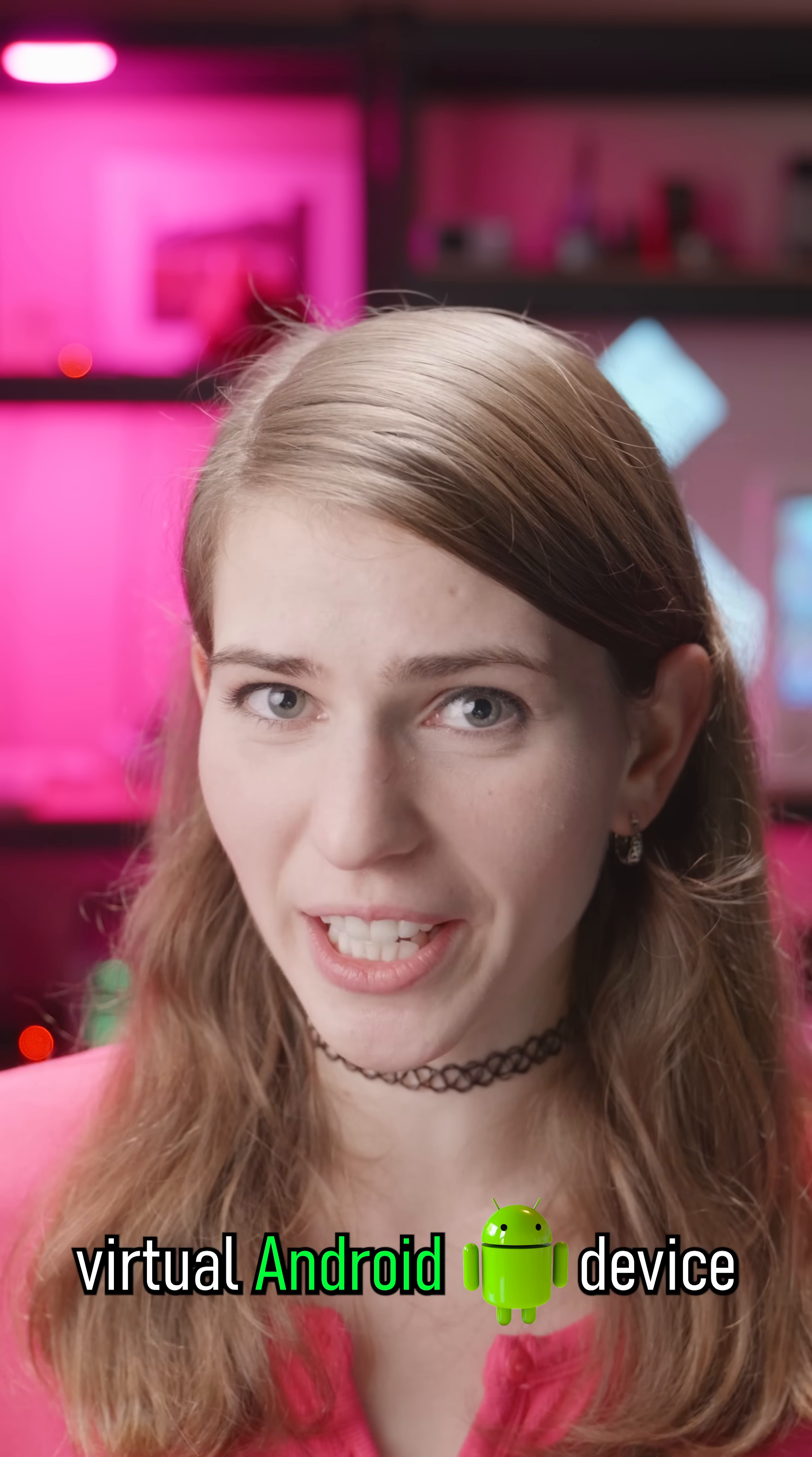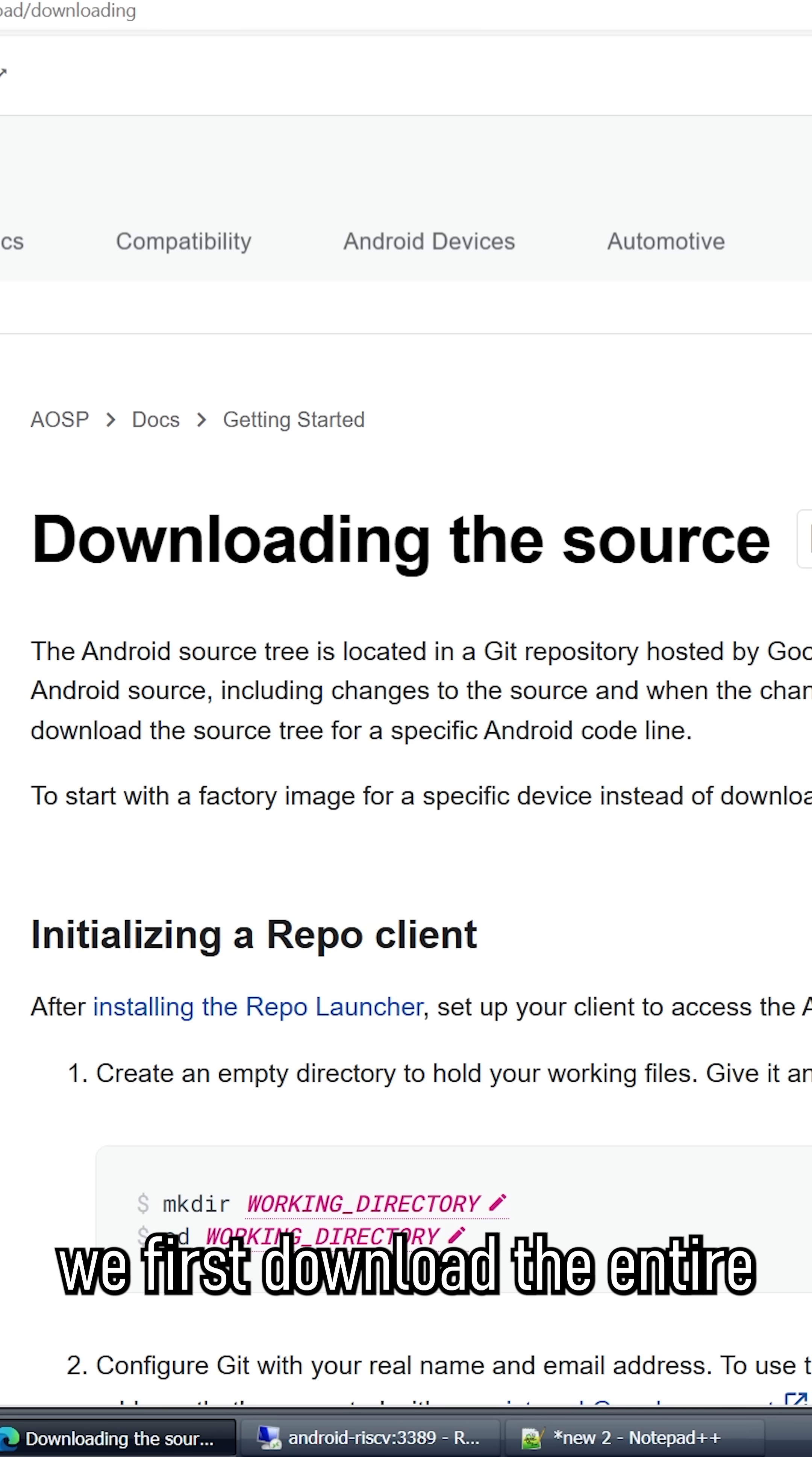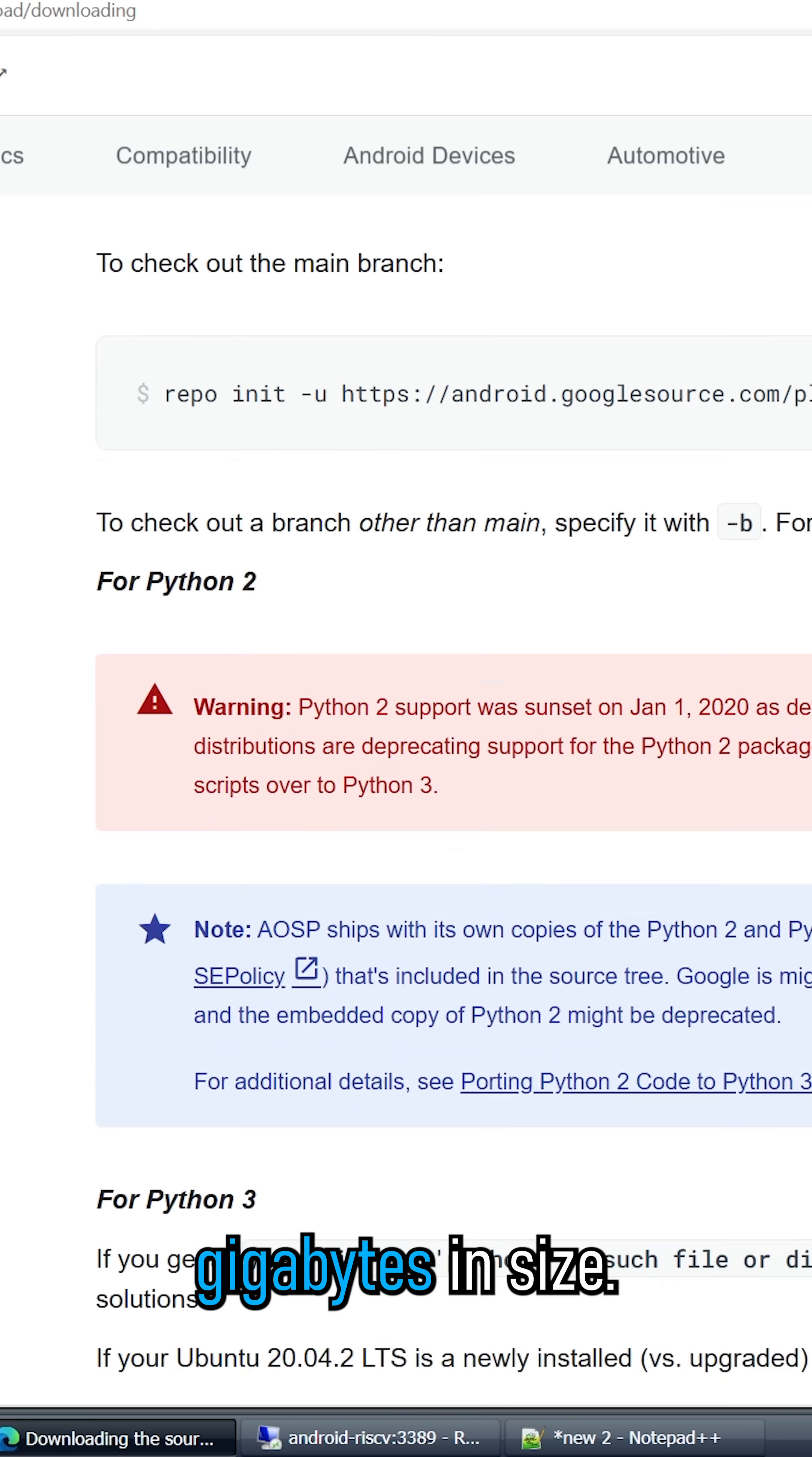Let's set up and run a virtual Android device emulating the RISC-V instruction set architecture. To get started, we first download the entire Android source code, which is over 250 gigabytes in size.